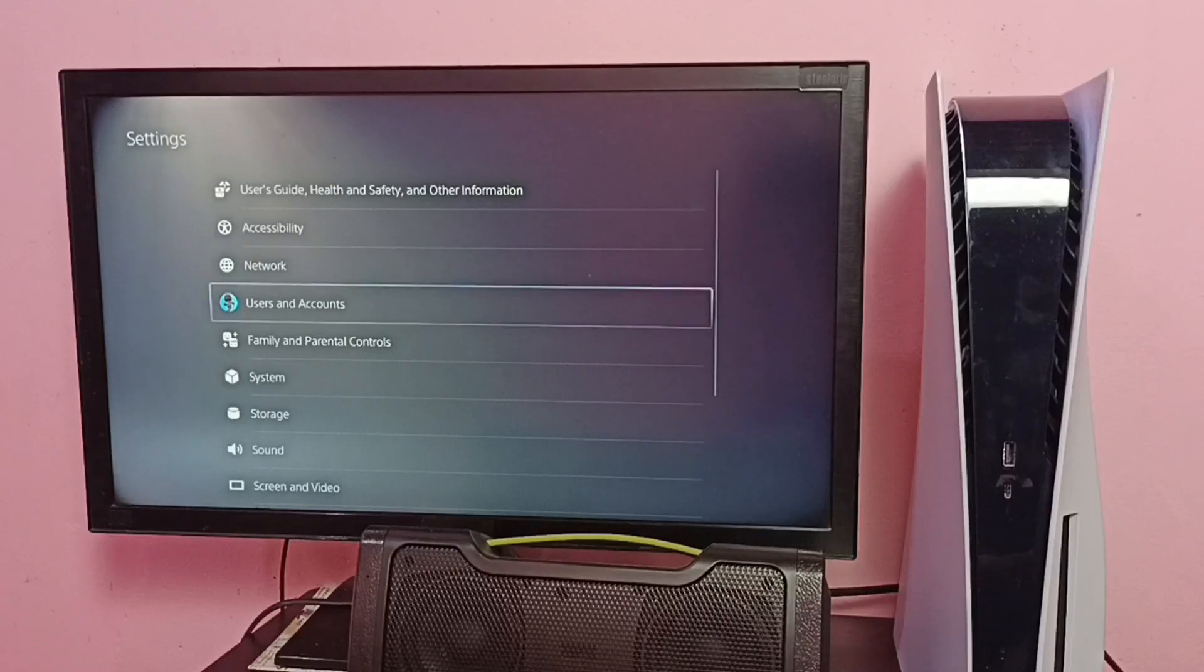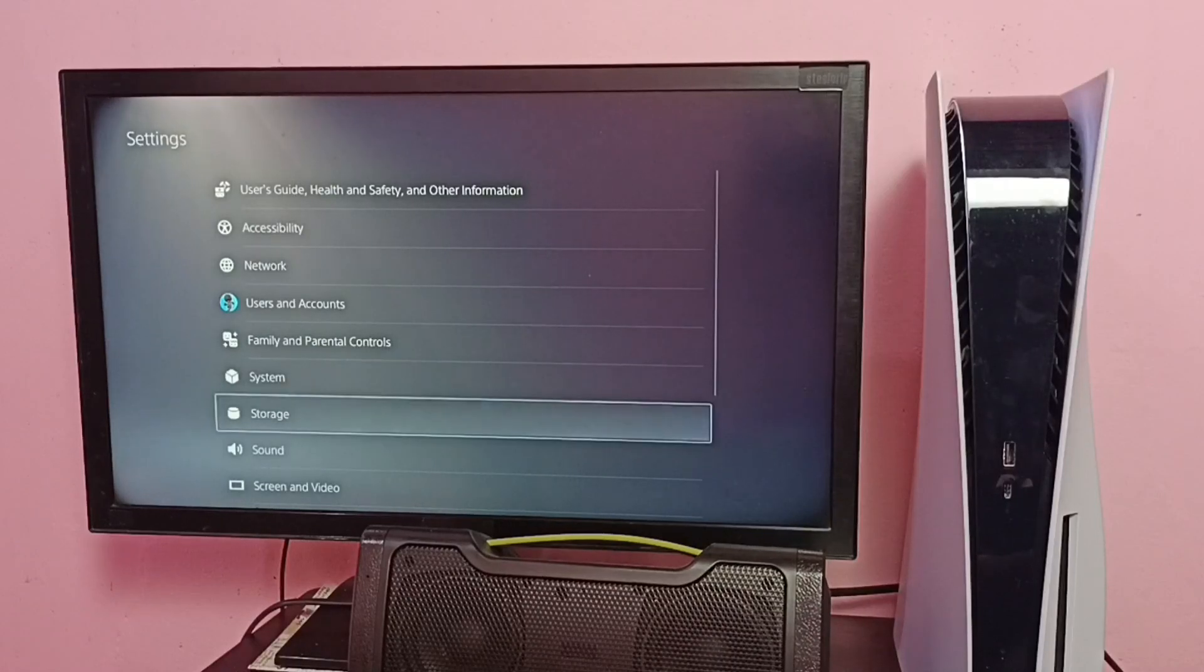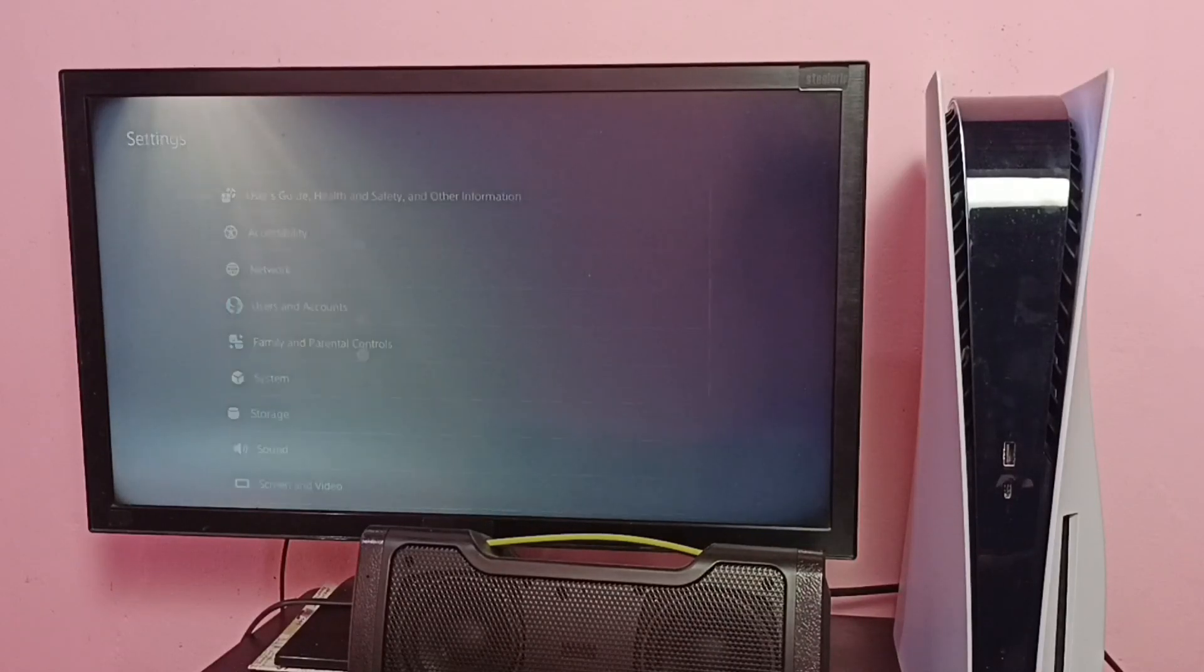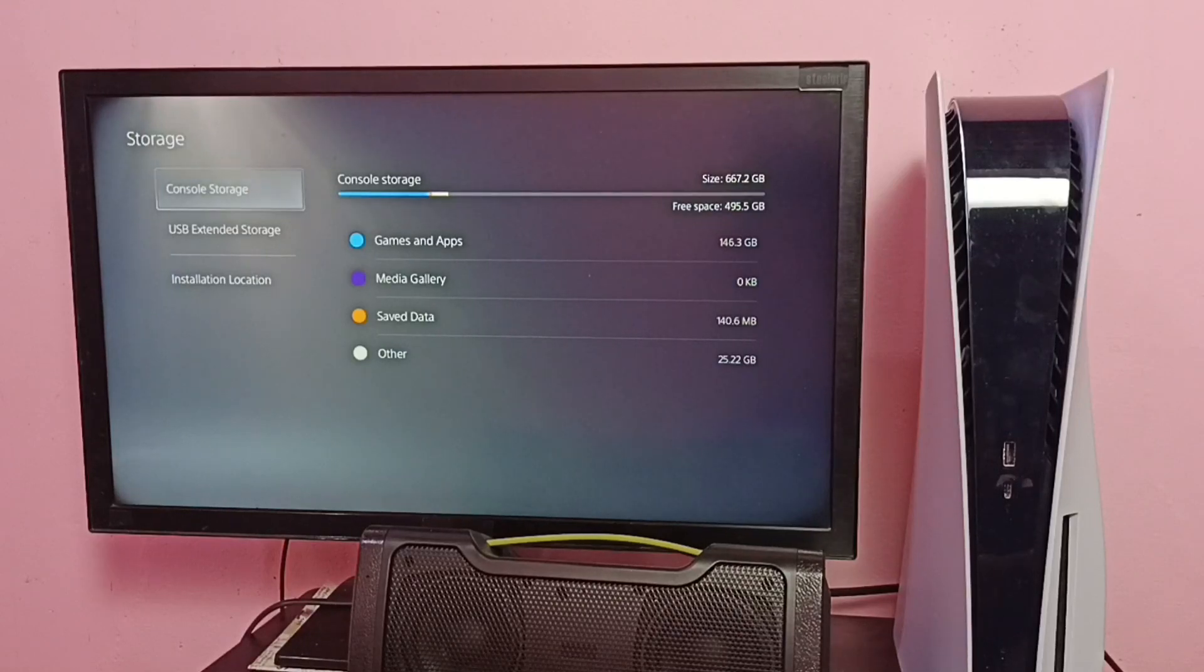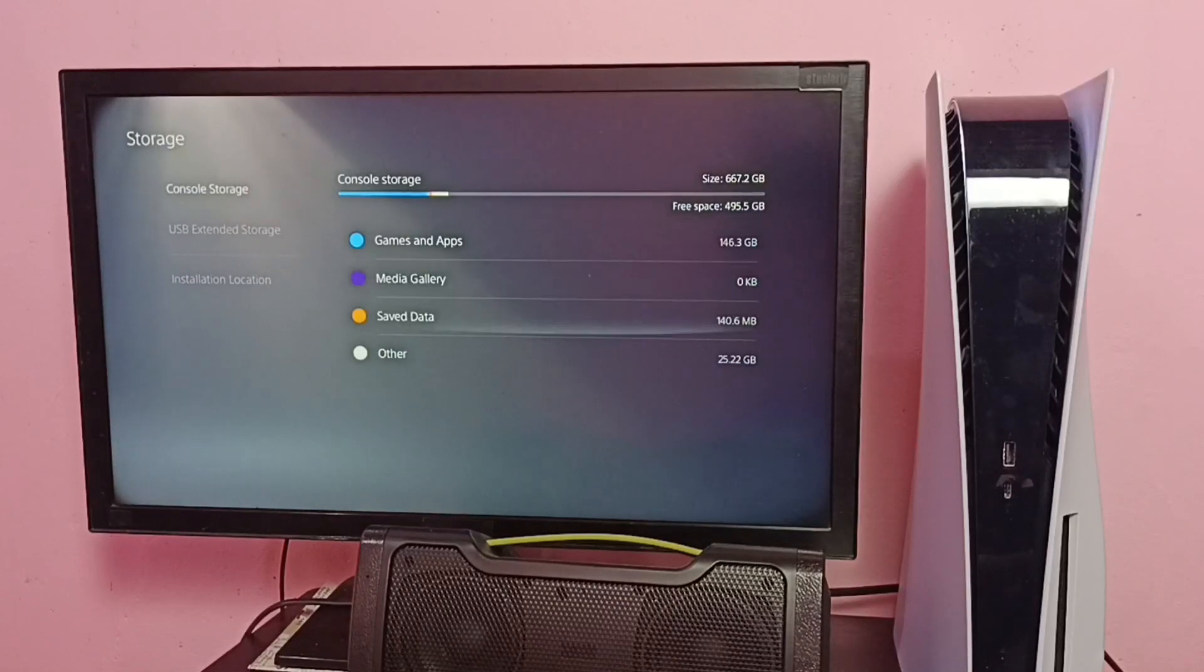Then select Storage, then select Console Storage, then go to Save Data.